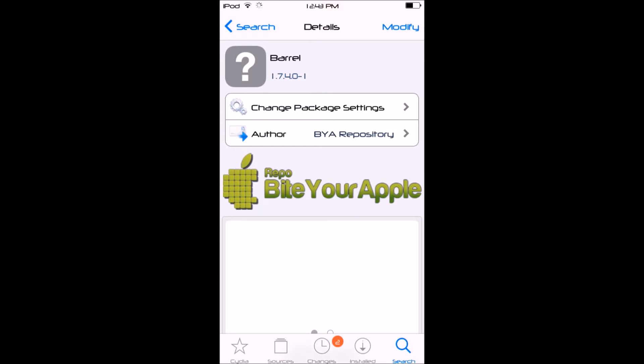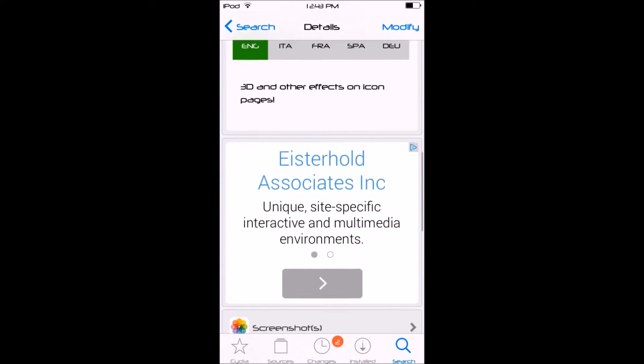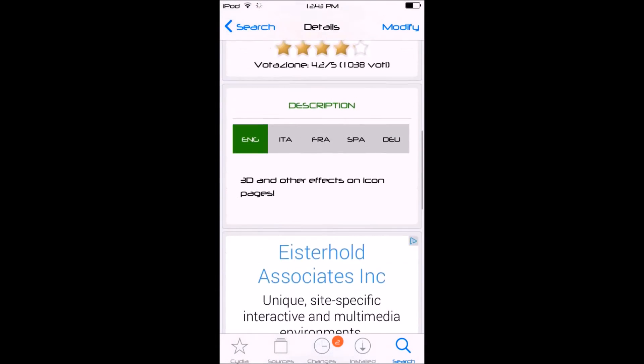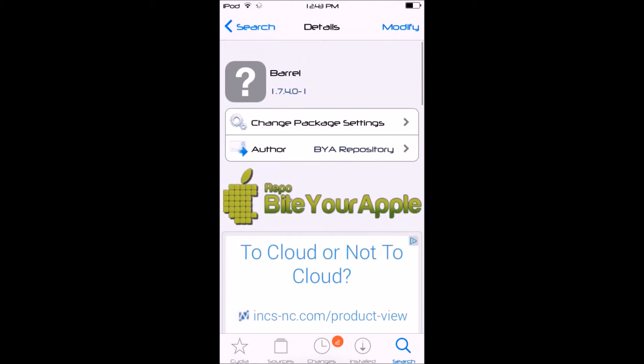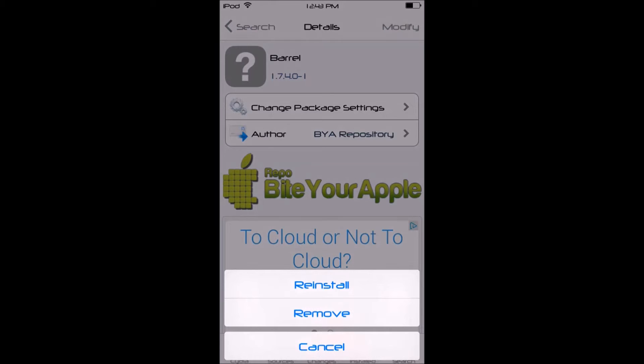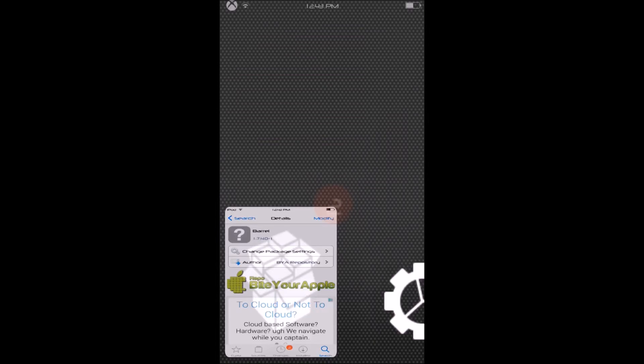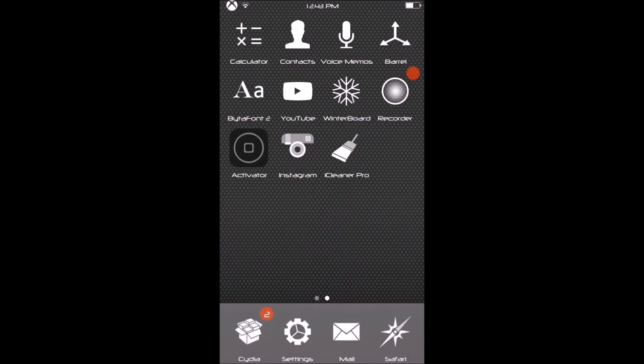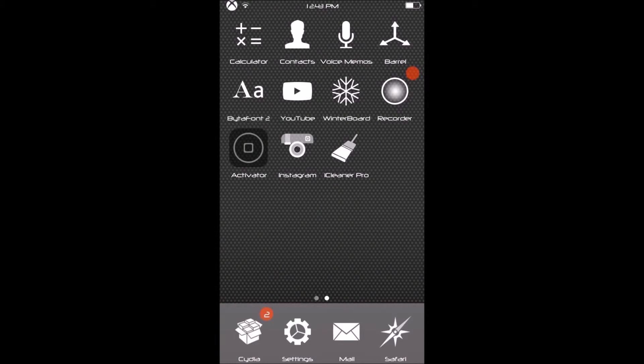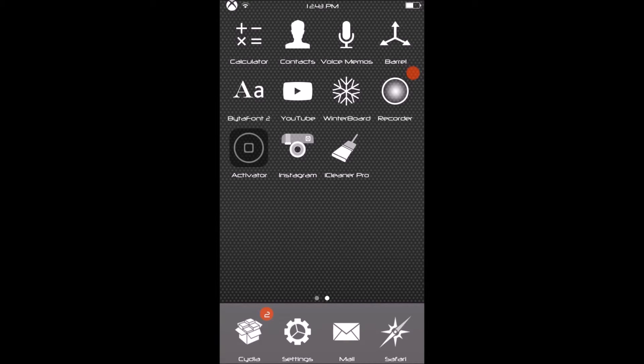You can go ahead and scroll down, look at screenshots, whatever. You want to click Install and click Confirm, and it should be installing. Once you've done install, you should have this icon right here that says Barrel. It's in the top right corner of mine.